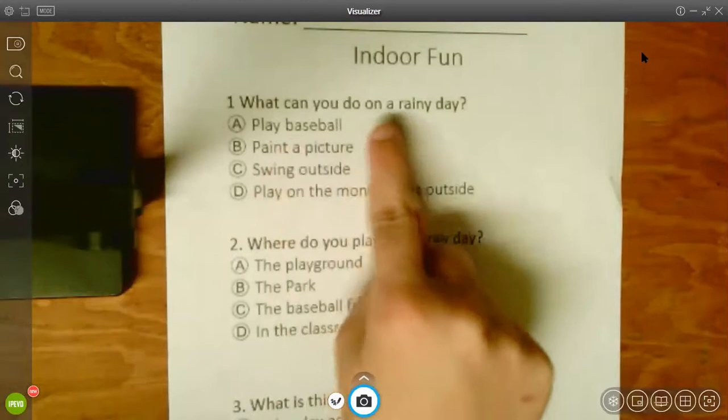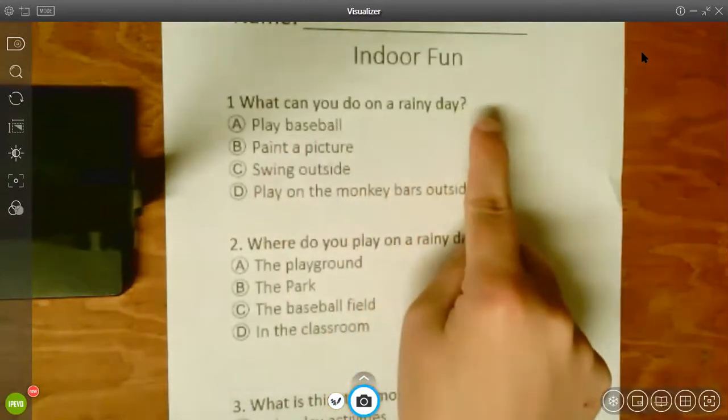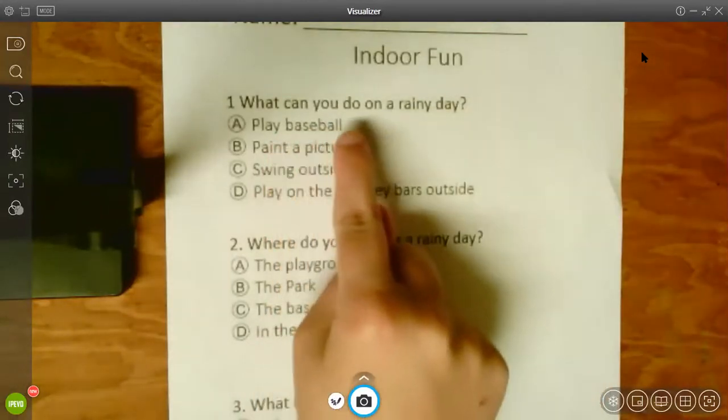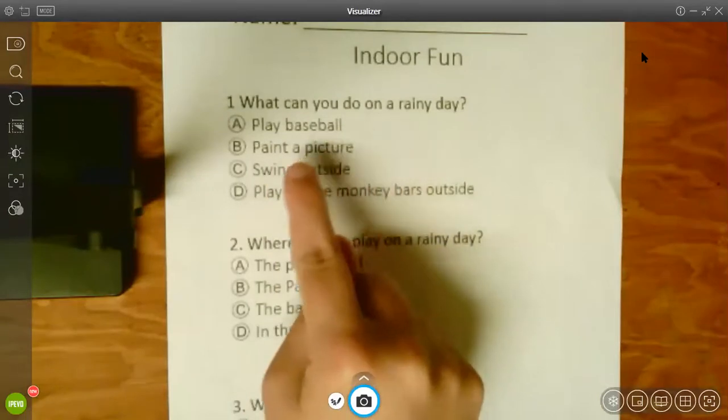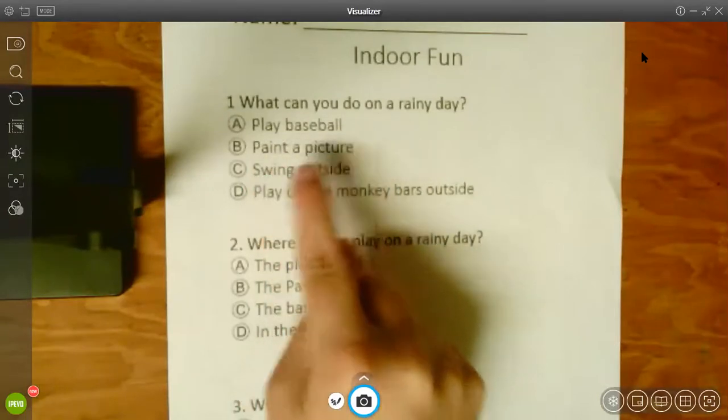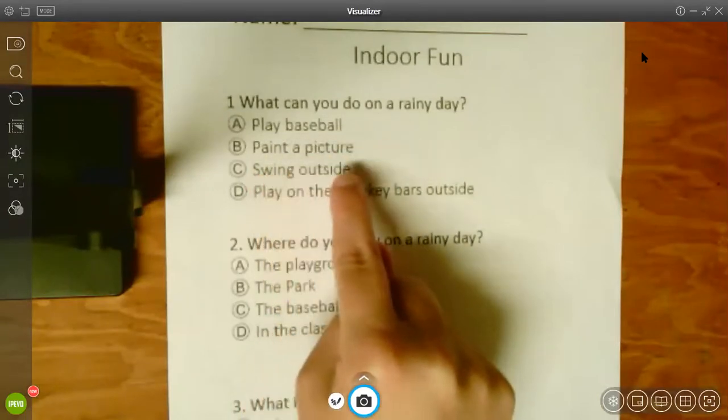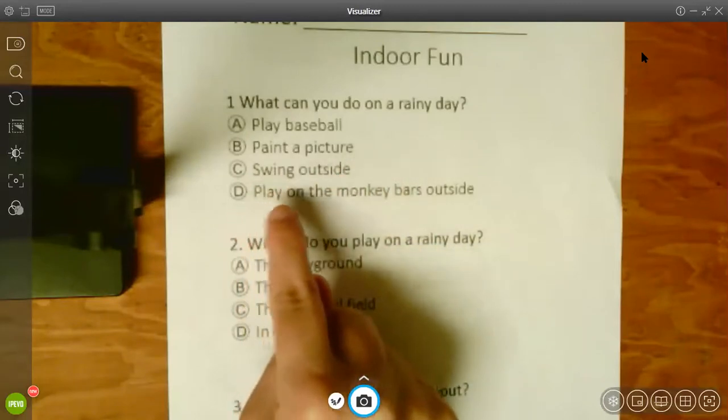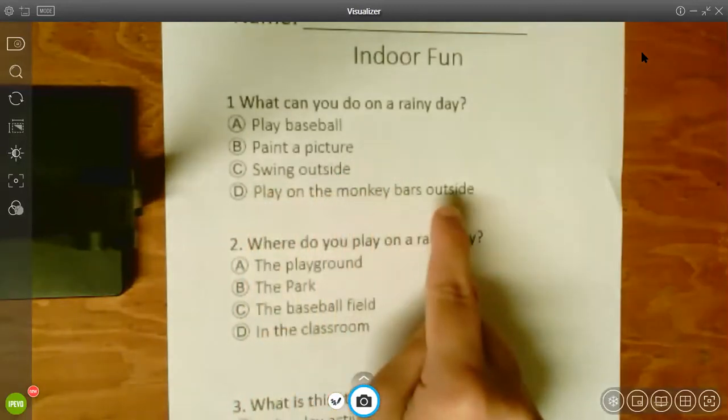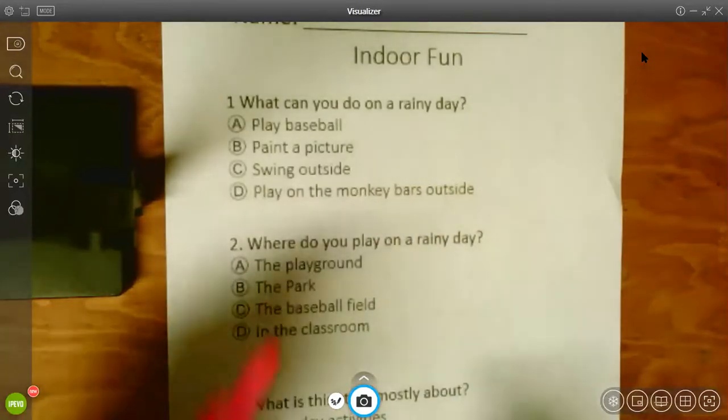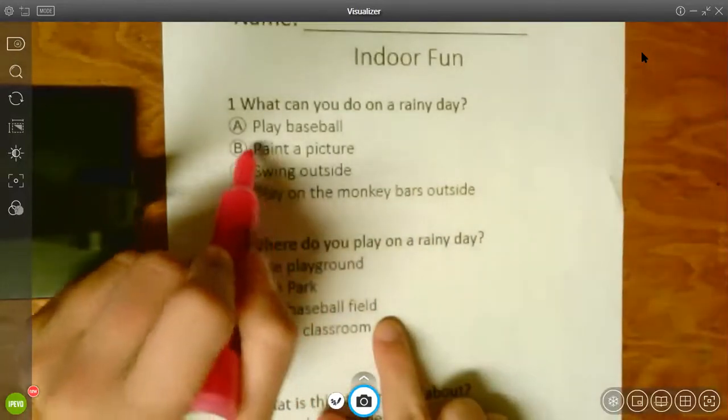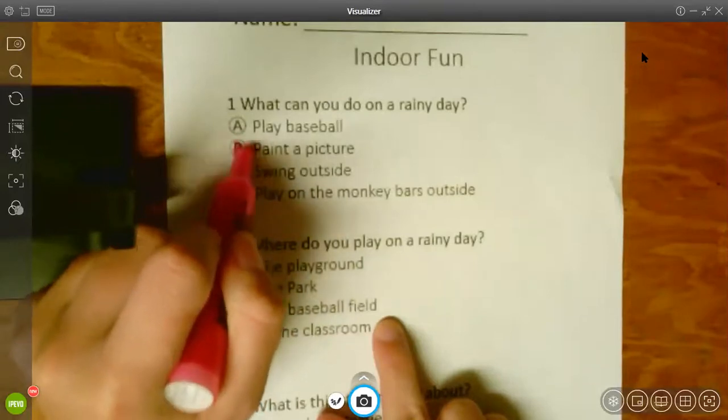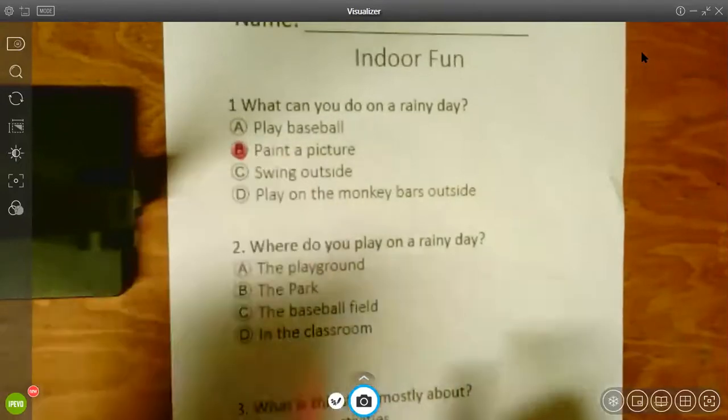What can you do on a rainy day? Let's listen to all the choices. Play baseball. Paint a picture. Swing outside. Or play on the monkey bars outside. Which one can you do on a rainy day? B, paint a picture.